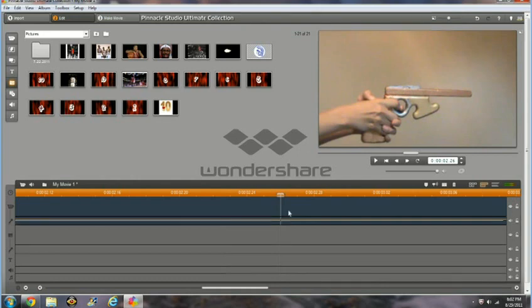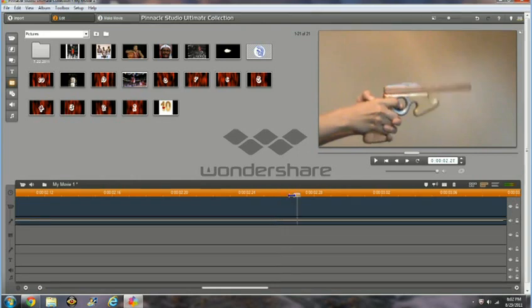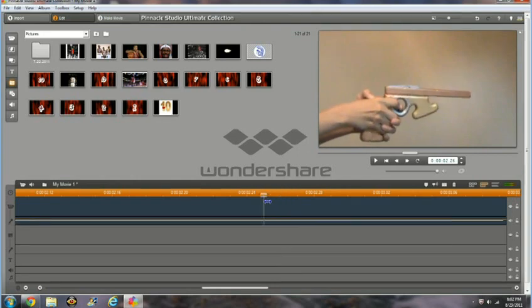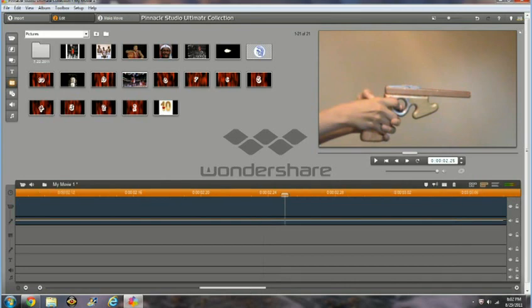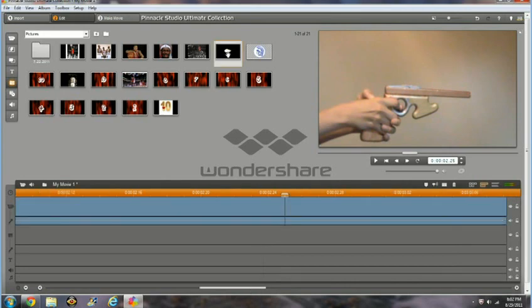Make sure your recoil isn't ridiculous looking, because that would look cheesy. Don't make it too much, and make sure you have some recoil.